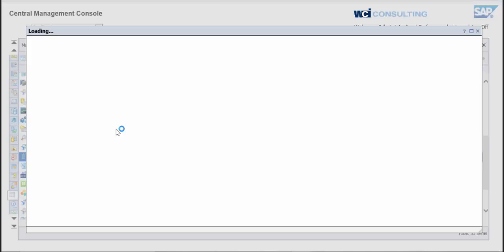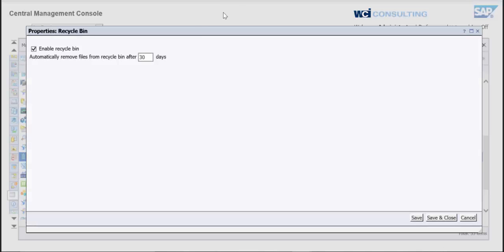Also, you can change the different amount of days that it actually saves recycled reports. So this is like any Recycle Bin. Like if you go to your desktop and delete something, it's going to be going to a Recycle Bin. And then from there you can permanently delete them. We're not going to do that today because we don't want to permanently delete the reports, but I'll show you how to do that.